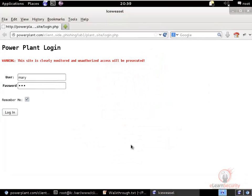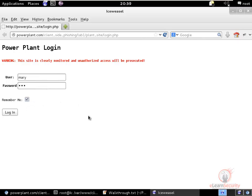Hello and welcome to this eROM security training video on client-side and phishing. In the application that we are going to see, we have a single user called Mary. This application also has a Remember Me functionality, which you can see with the checkbox.